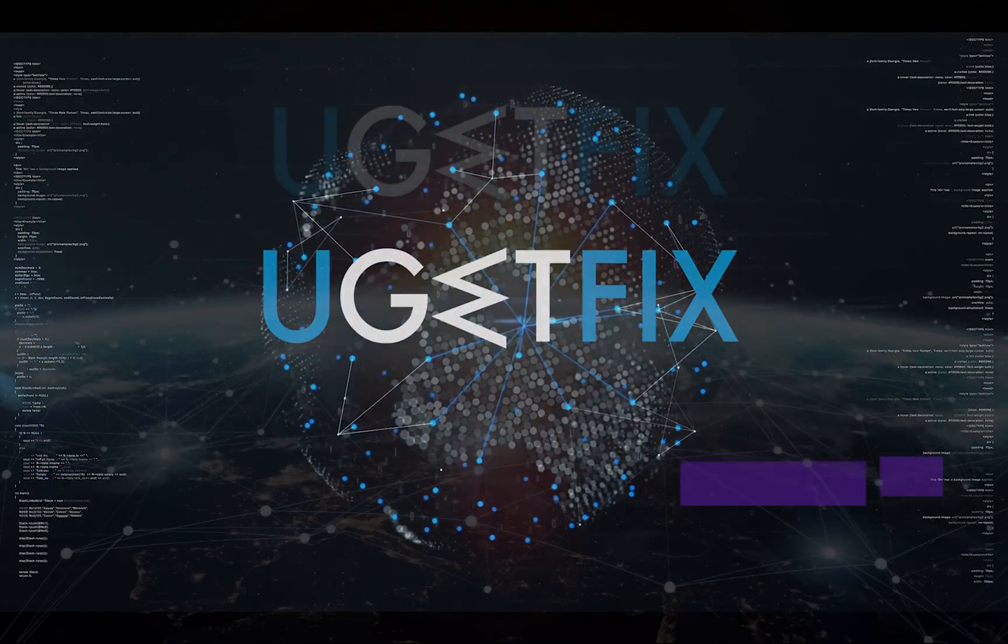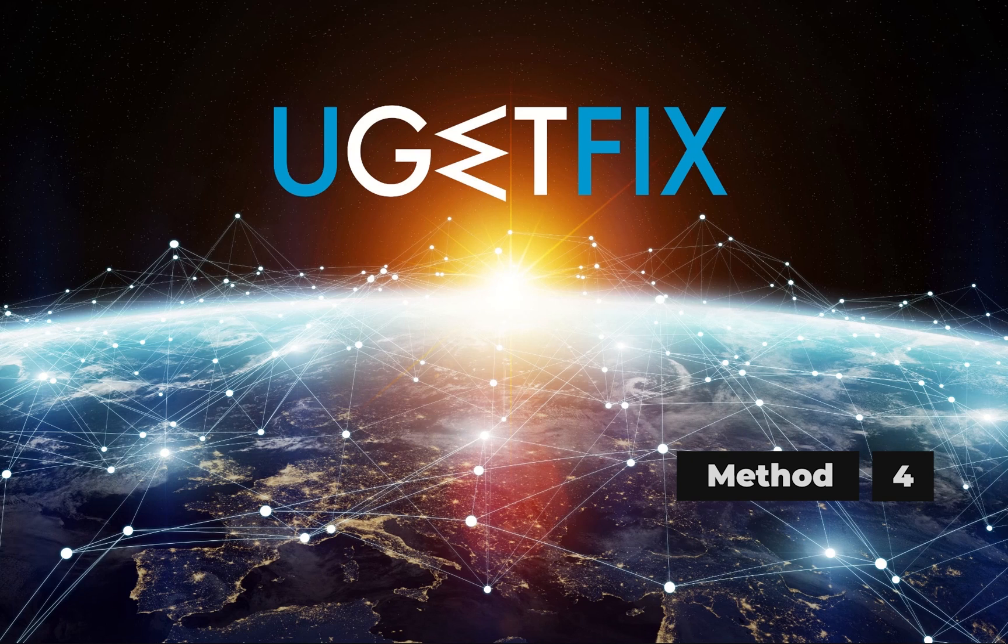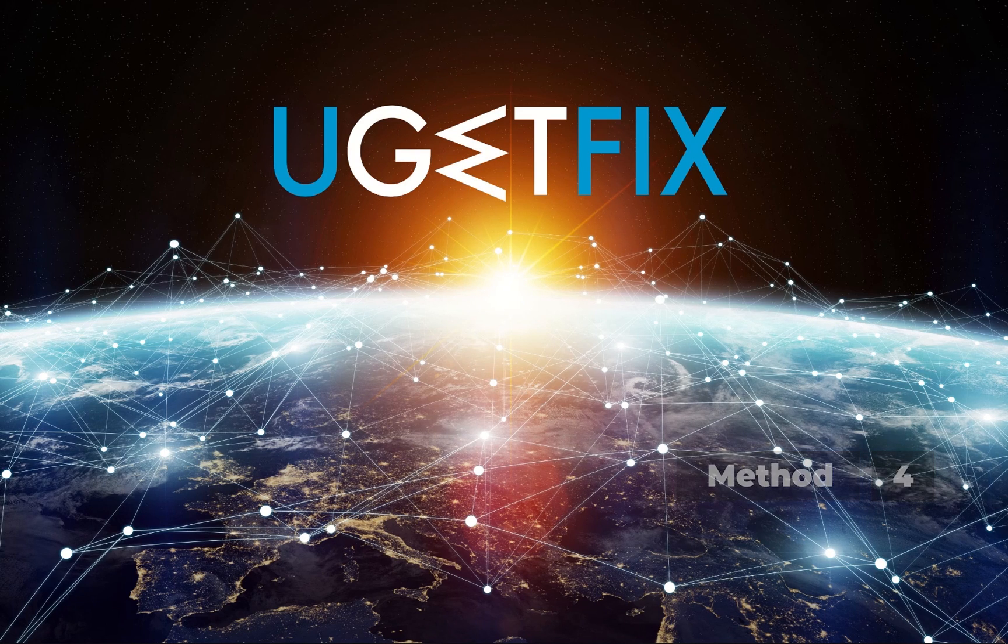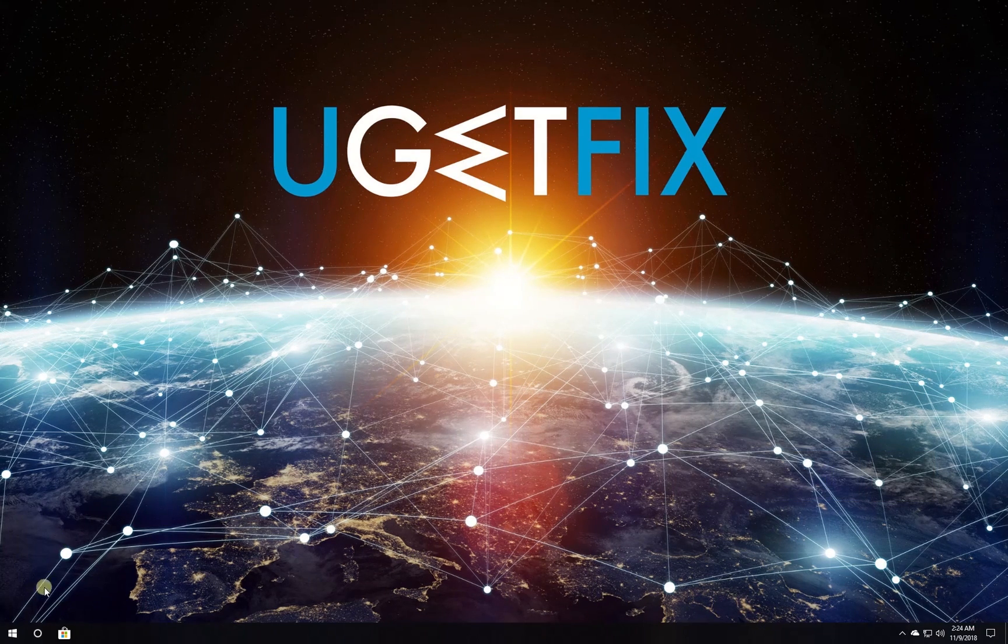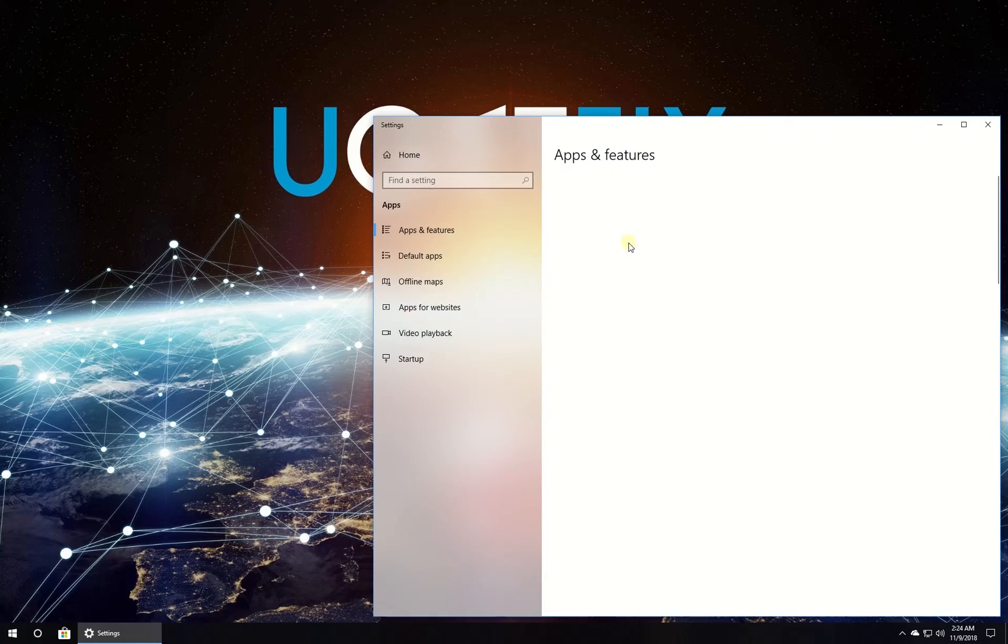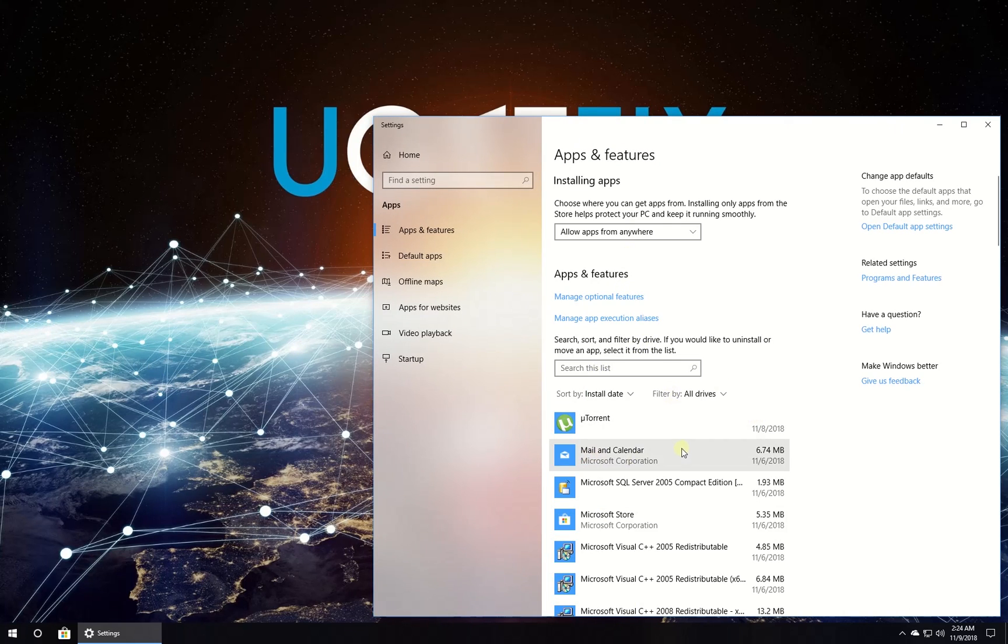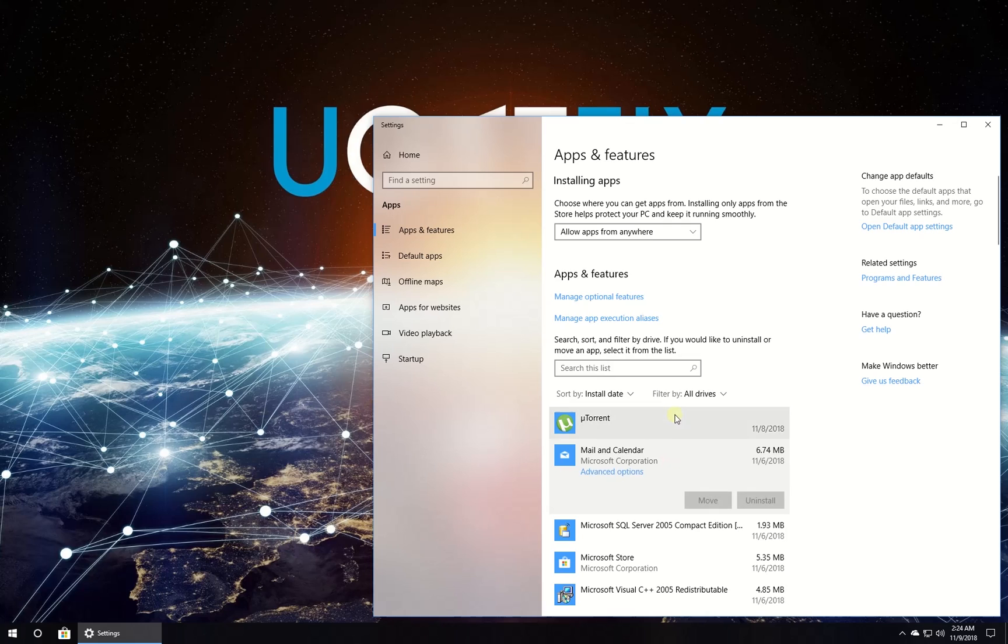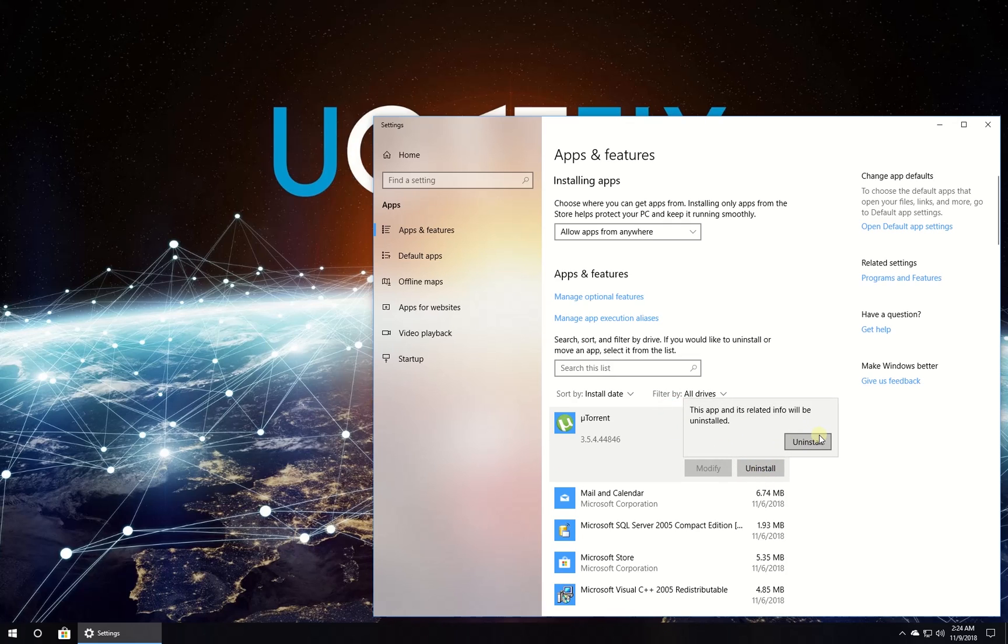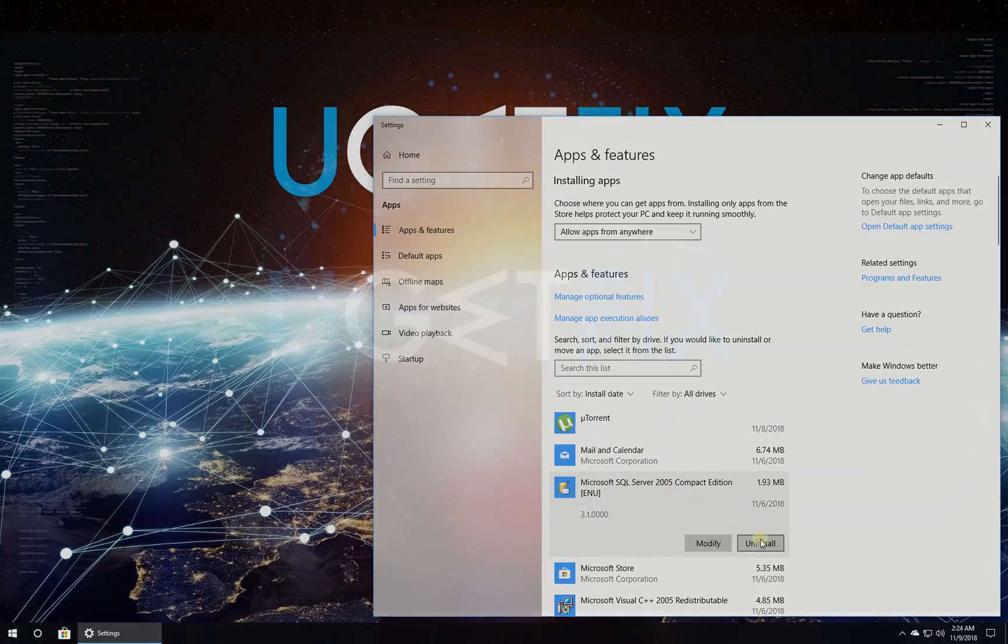Now you could try removing recently installed programs. Right click on the Windows button and select Apps and Features. In the newly opened window, sort your installed programs by install date and uninstall the most recent ones, checking if the issue persists after each uninstall.